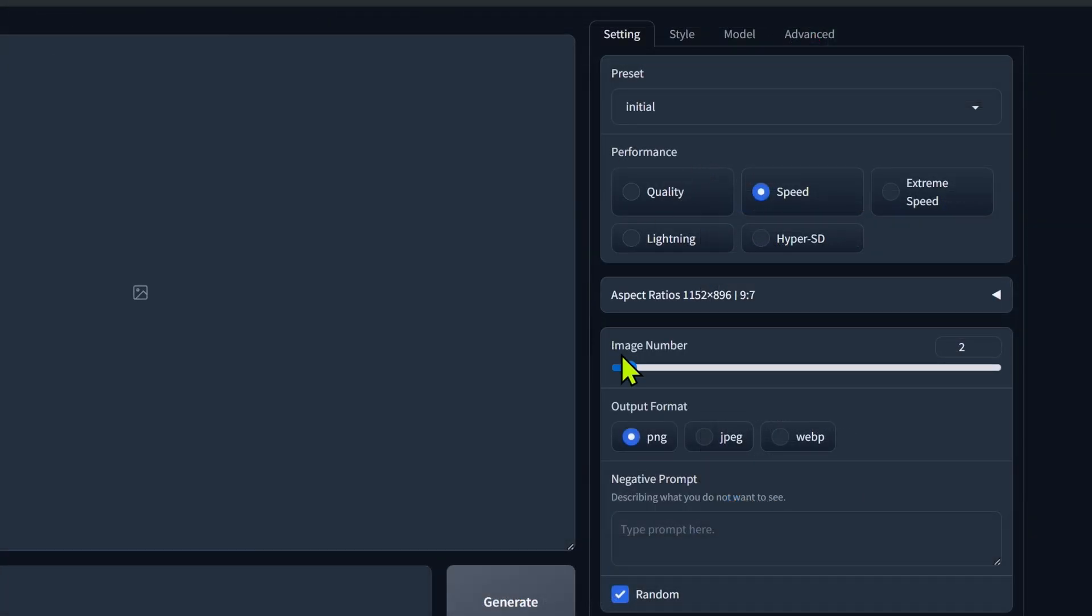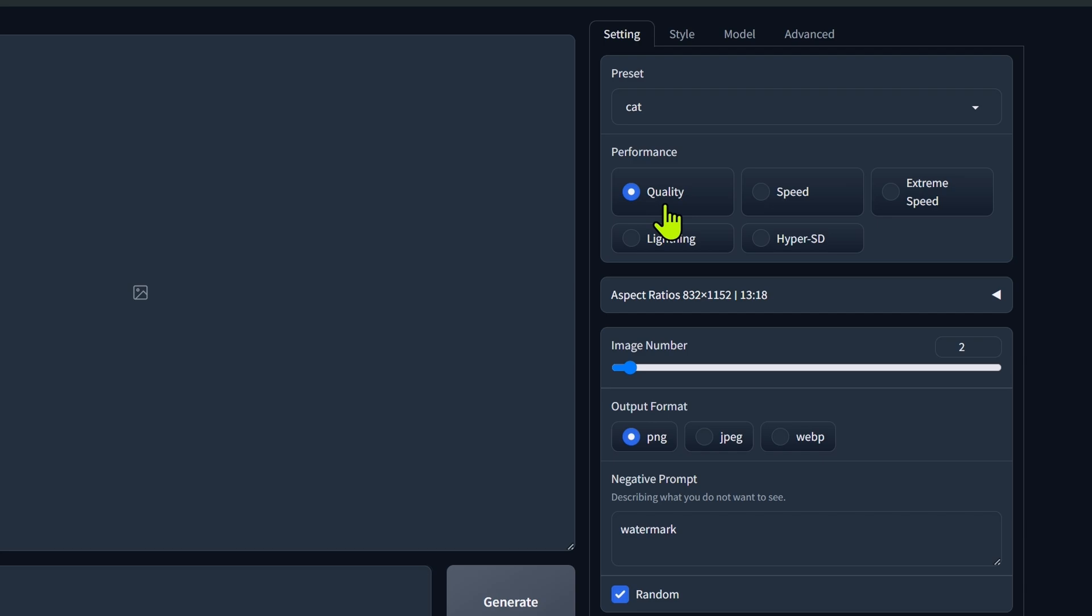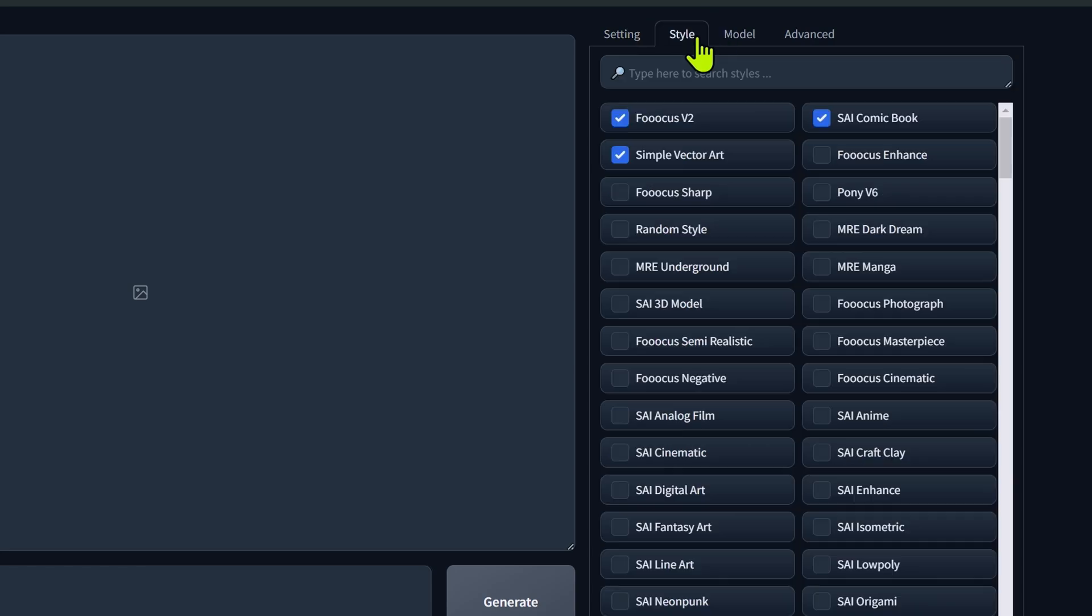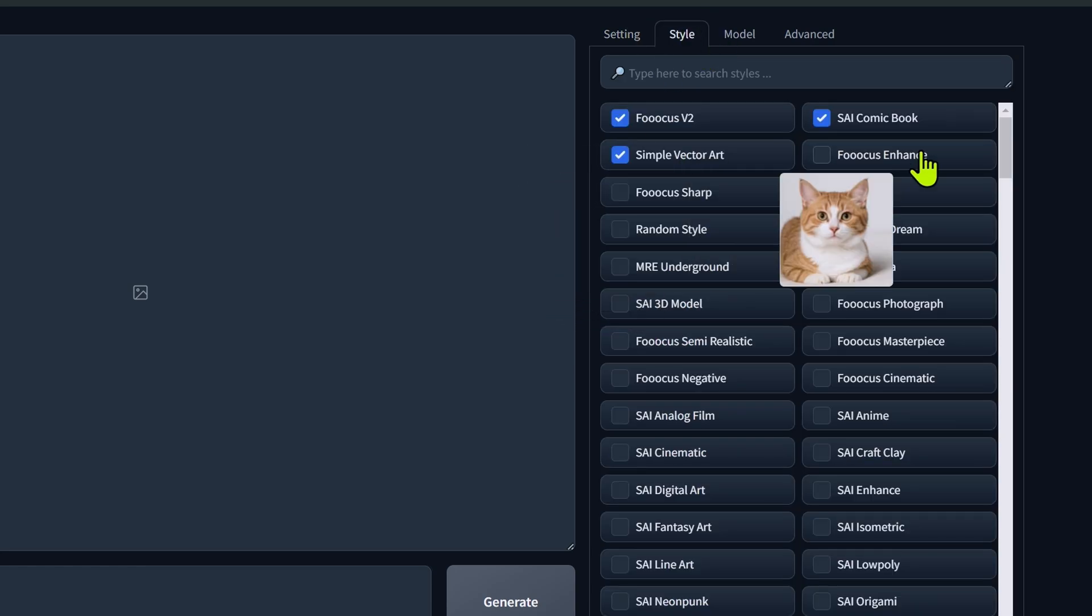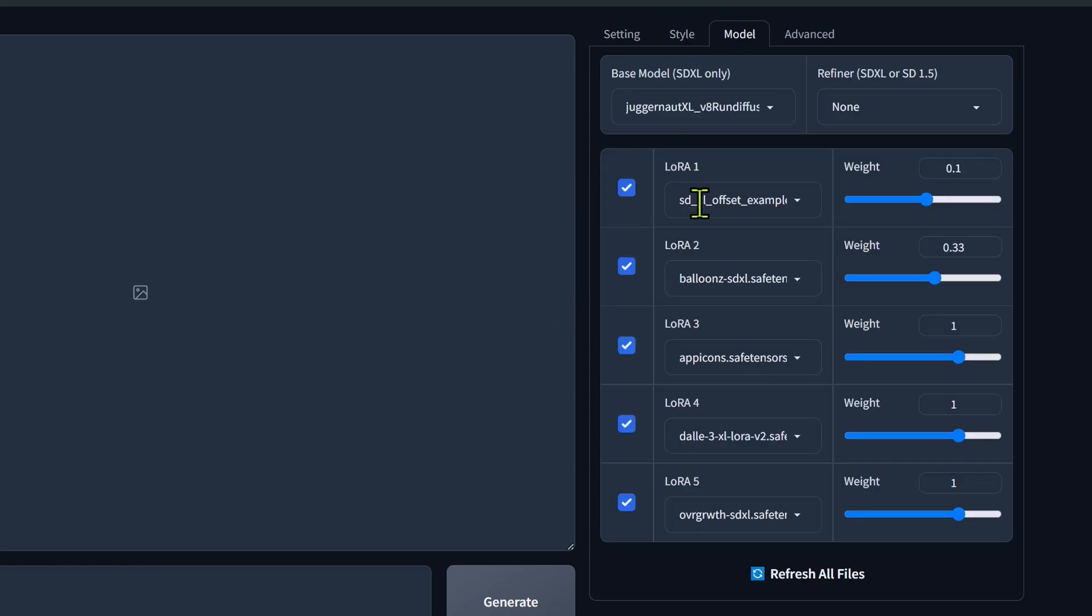Now if we go into here and we look, we're still on our initial preset, which was the default. I've launched this with the default, but if we go into here, we will now see we have the cat preset. If I click on that, our settings carried over. And if we start digging through, we notice our styles are already set, our model's set, our LORAs are set.